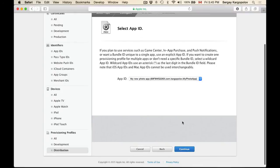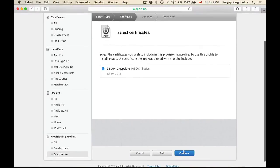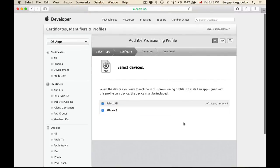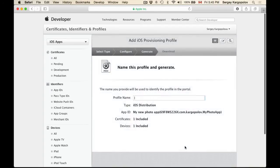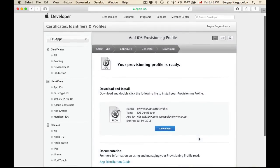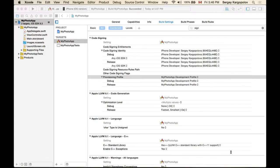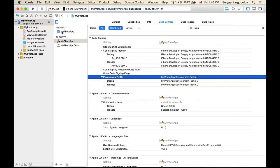Under Distribution I choose Ad Hoc and click Create. I select the App ID, click Continue, select the distribution certificate, click Continue, select the device to test on, click Continue, and give the profile a name: My Photo App Ad Hoc Profile. I click Generate, and once the provisioning profile is downloaded I open it so it gets installed into Xcode. Then I go back to the project.